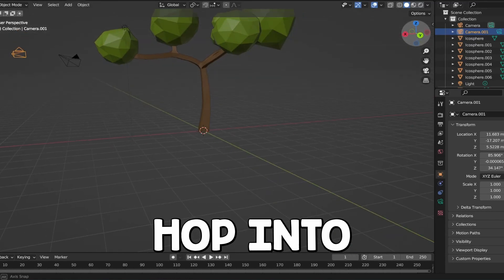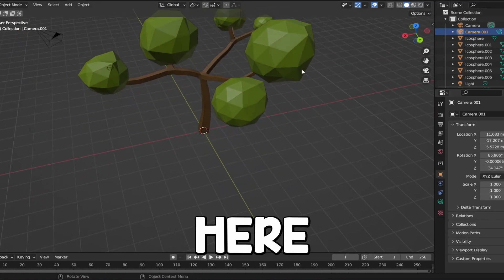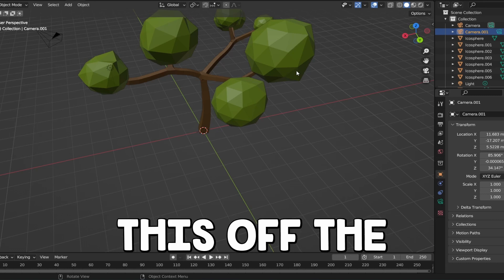So guys, the first thing I'm going to need to do is hop into Blender and as you guys can see, I got this model here. I did not make this. I just downloaded this off the internet.